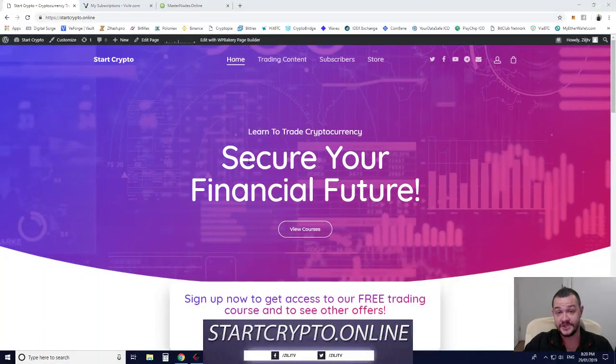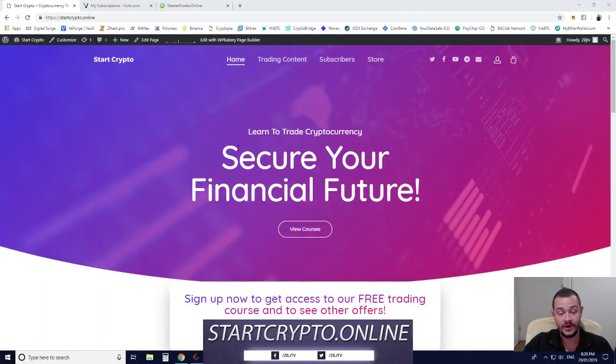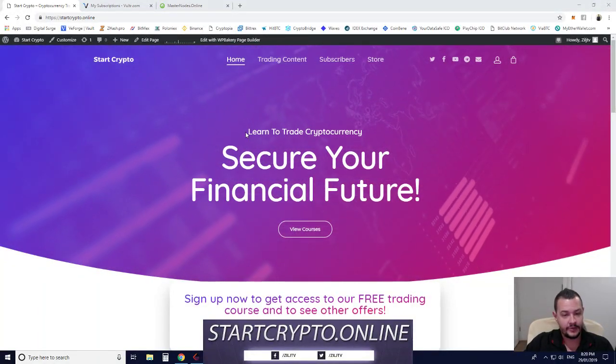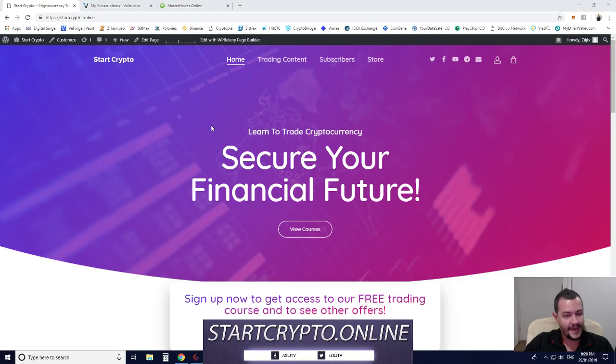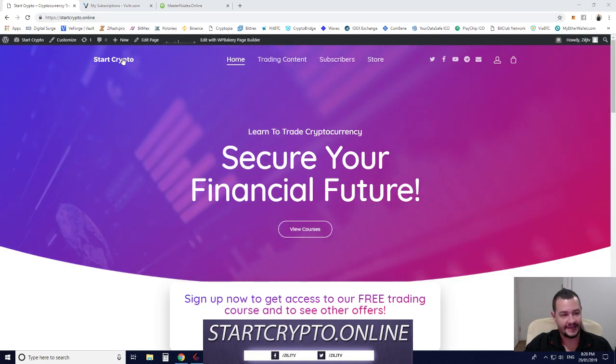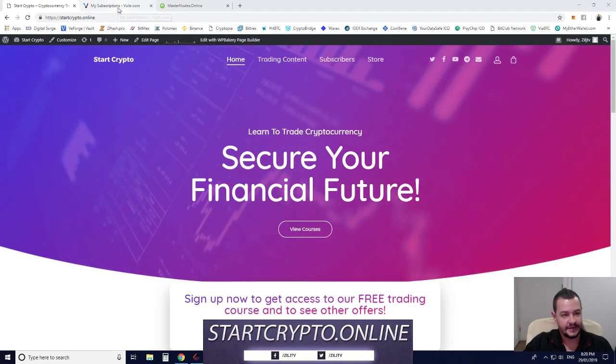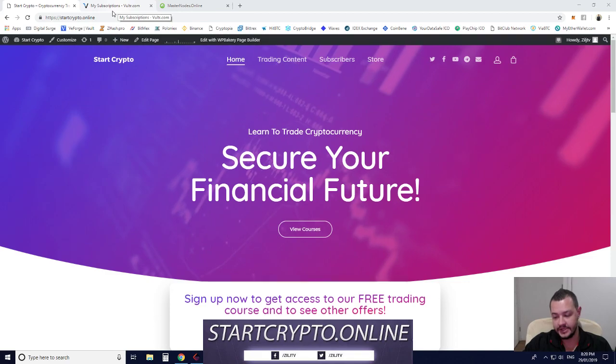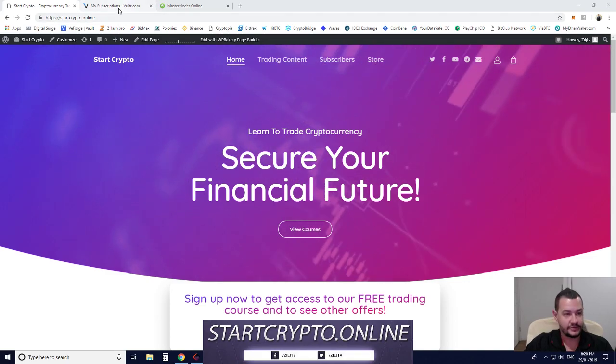Hey guys, Mikey here from startcrypto.online. Today we're going to be talking about Masternodes and the Masternode hosting service that I use for my virtual private server, called Vulture.